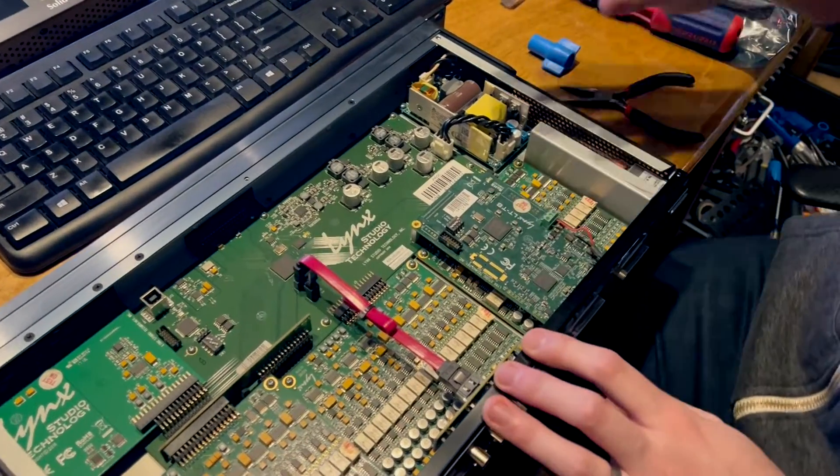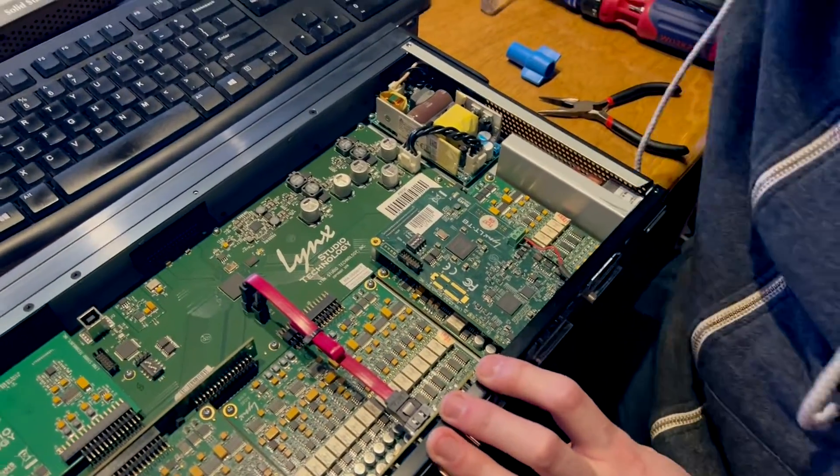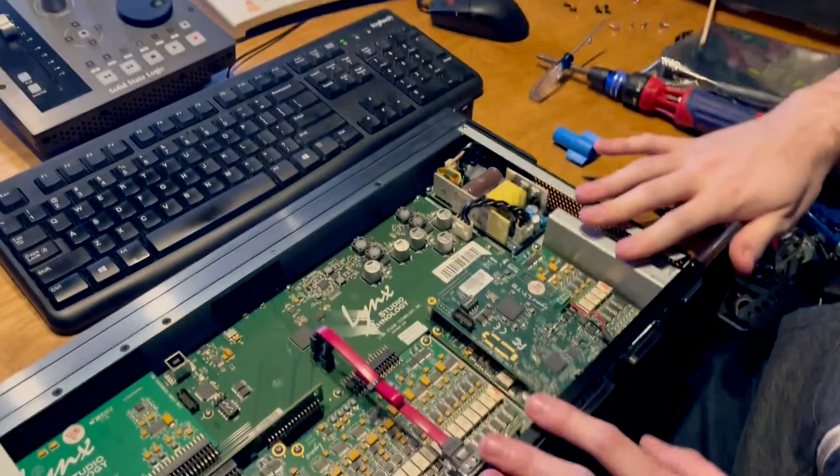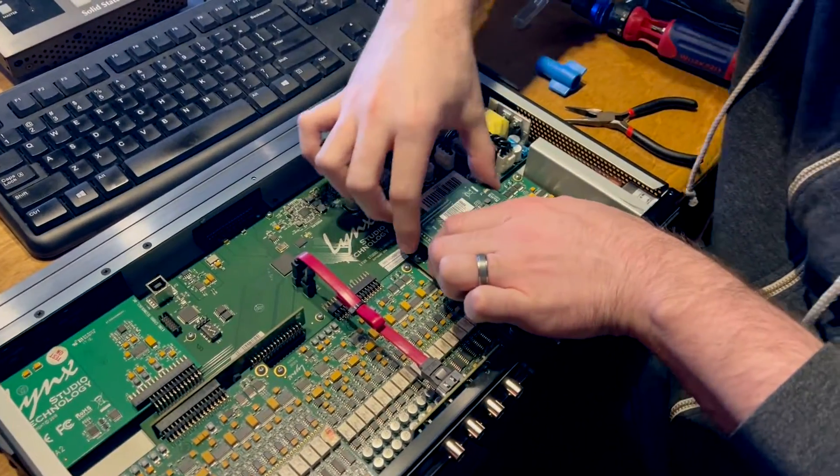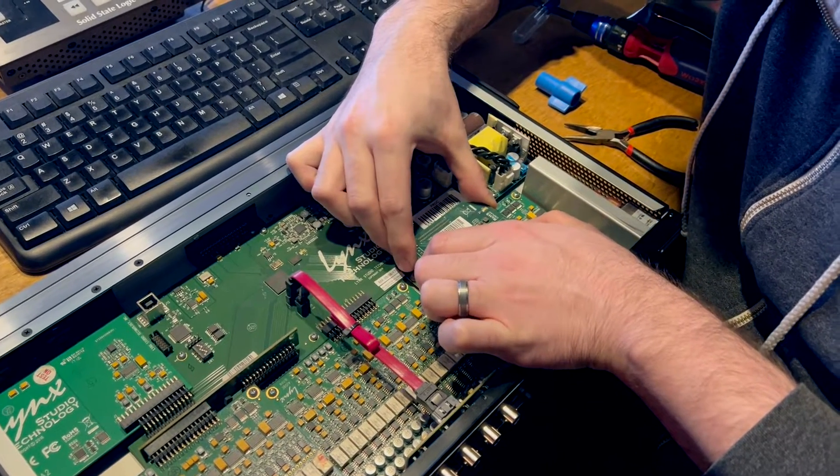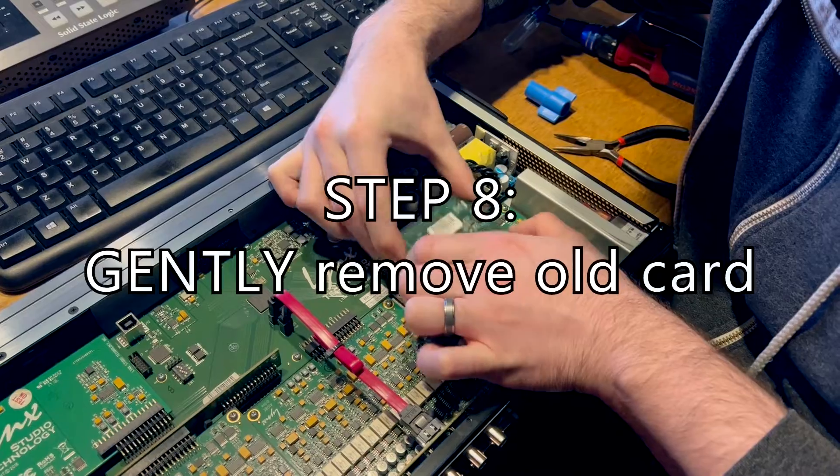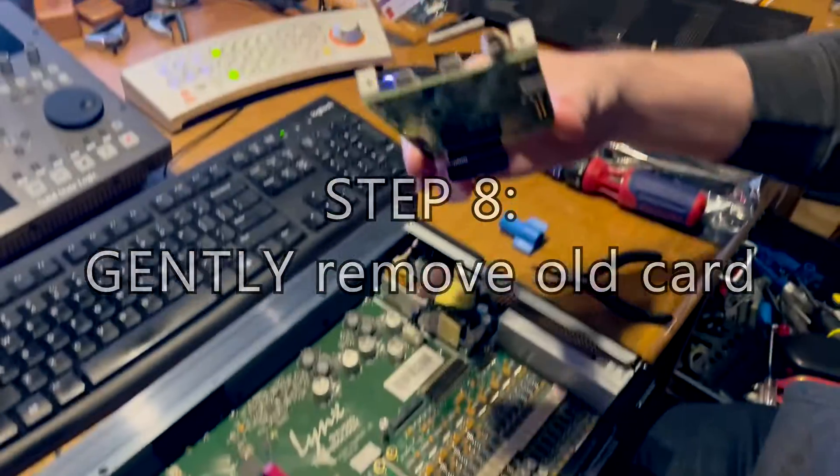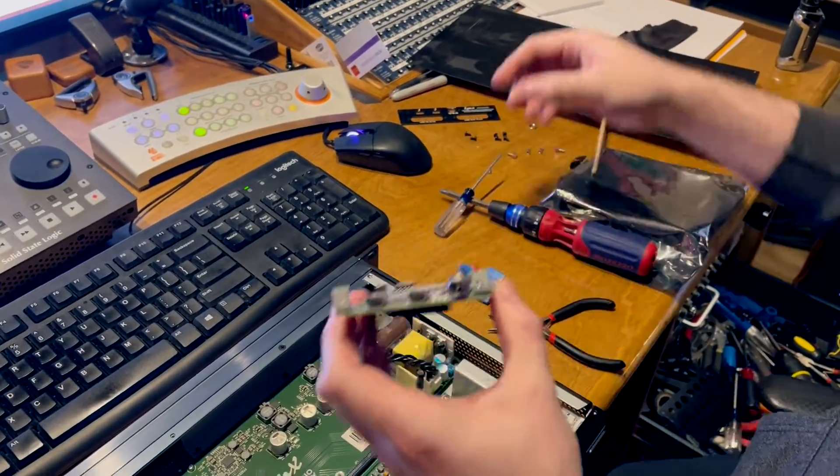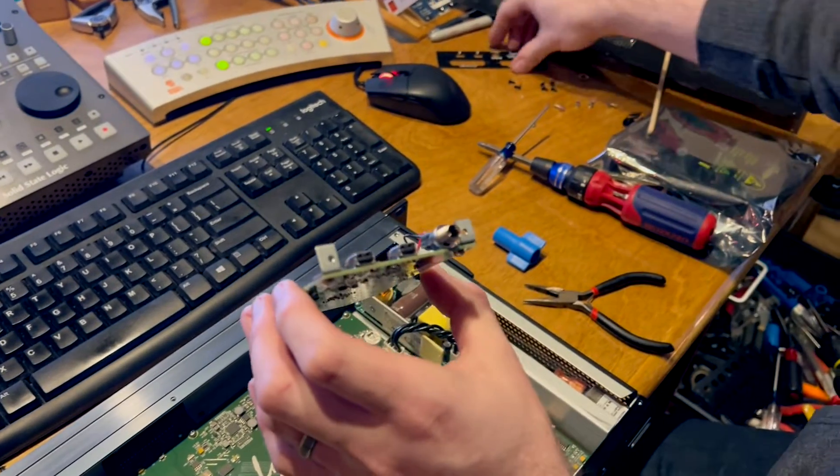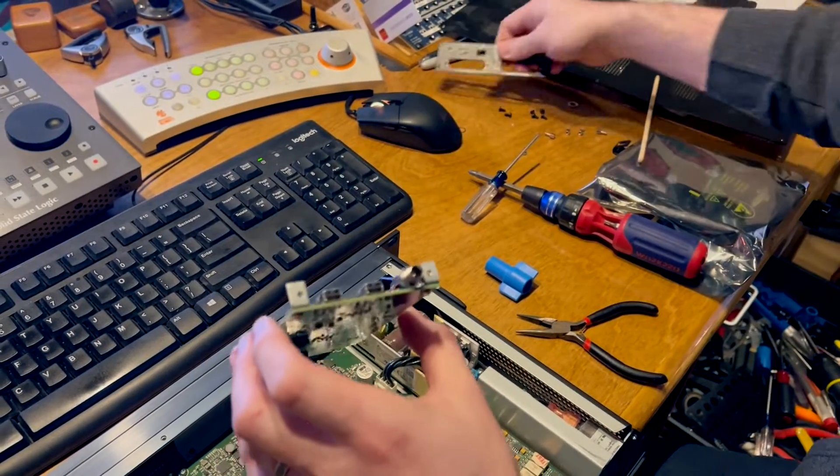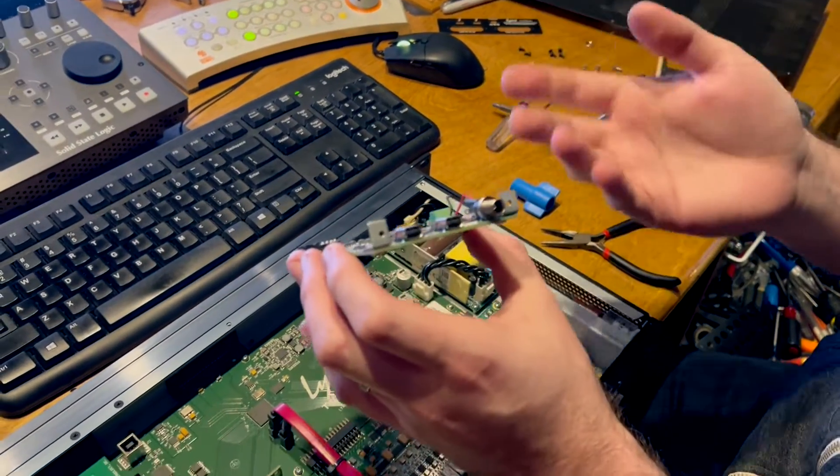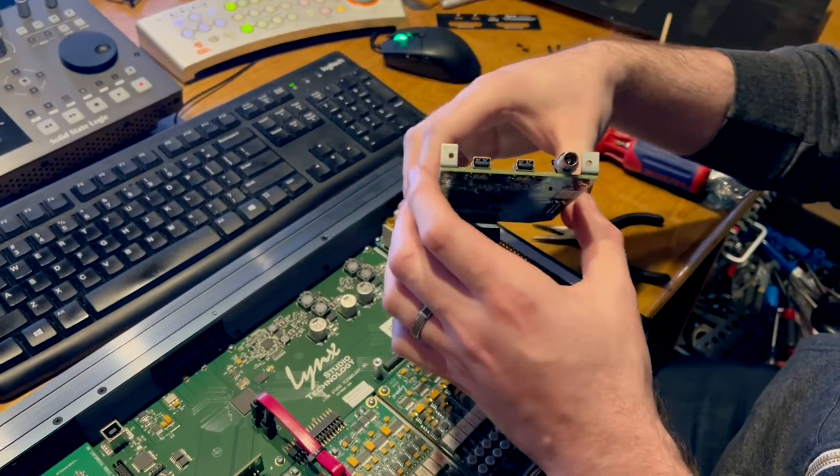Again, make sure that you ground yourself, touch a rack rail, touch something like that before you actually reach in here and touch this, and very, very carefully rock this back and forth, release it, and then you can slide the card out. Now you want to make sure that if you're trying to resell this card or keep it, that you have the old bracket and all the screws and everything you need to be able to mount this in something else again. So we're just going to set this aside for now.